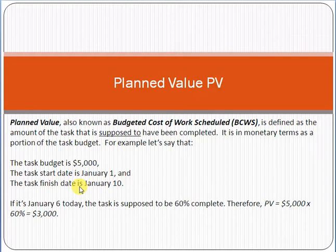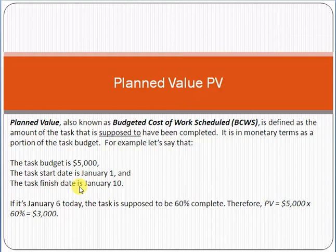Let's start. Planned value, or PV, is basically a topic of project management. Under project management, it is a topic related to earned value. So first we have to discuss the things that revolve around project management, then the earned value concept, and under earned value there is the concept of planned value.